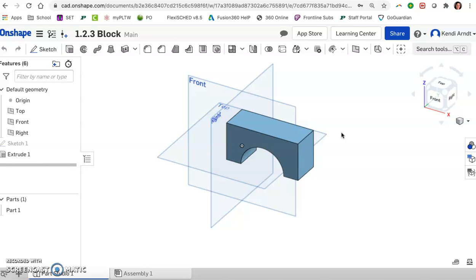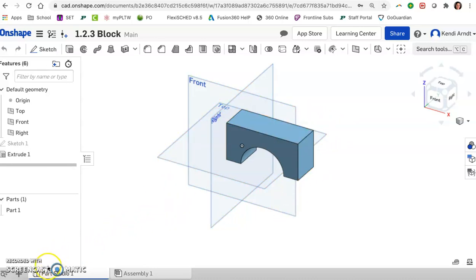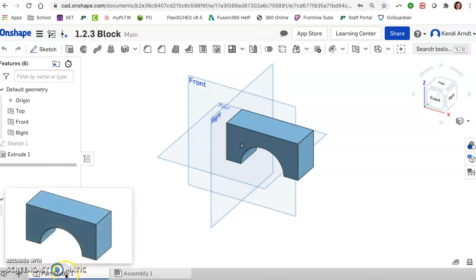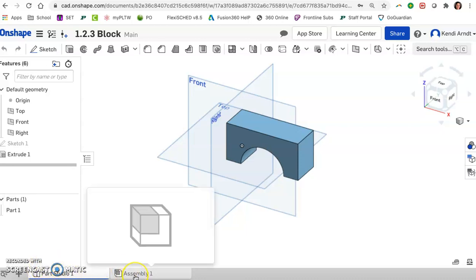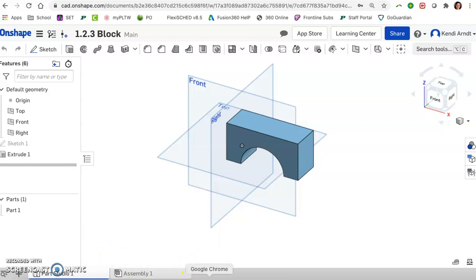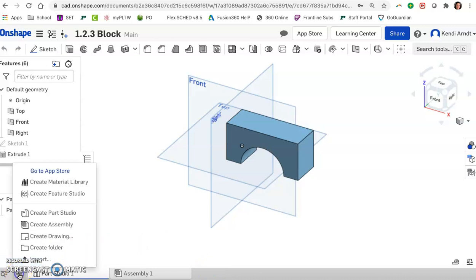But moving forward here in Onshape we want to get Onshape to create a multi-view drawing for us. So here's what we are going to do. With our part if we go down to the lower left corner we're in a regular part studio tab. There is an assembly tab there's nothing in it. It's blank. What we want to add is basically a drawing tab. So we're going to click on the plus insert new element and choose create drawing.